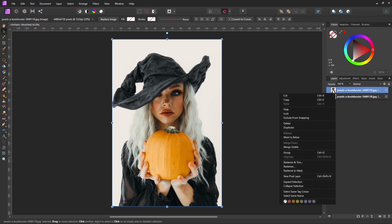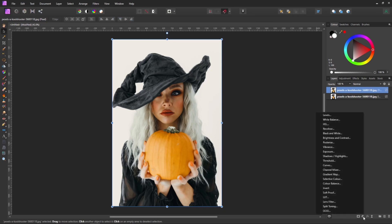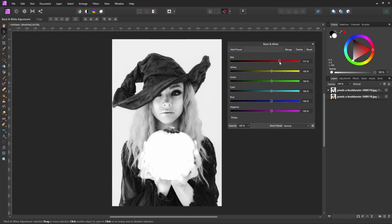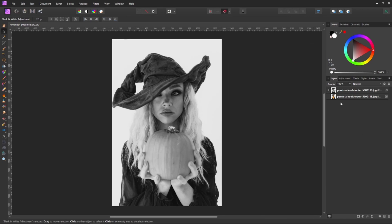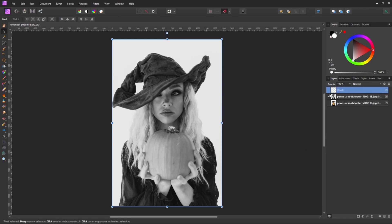I'll then right click on that layer and I'll rasterize to turn it into a pixel layer. On that pixel layer I'm going to be adding a black and white adjustment layer and I'm going to pull it down and clip it onto that layer itself. And then it's just a matter of adjusting the tones to suit. Once you're happy with the adjustments, right click on that layer and we're going to merge visible to bring it all down into a single pixel layer.